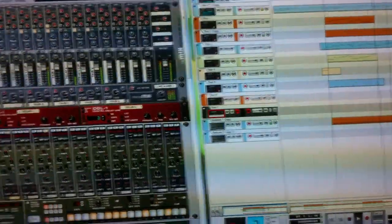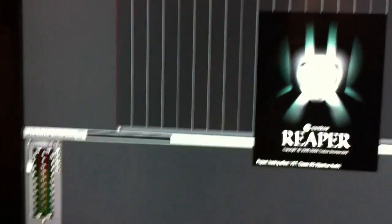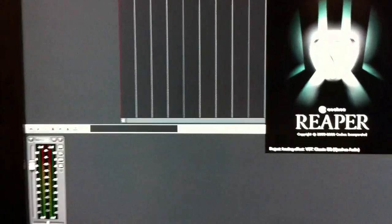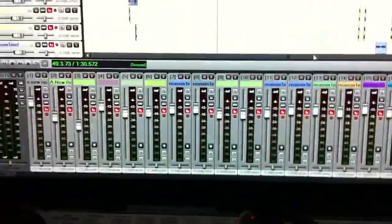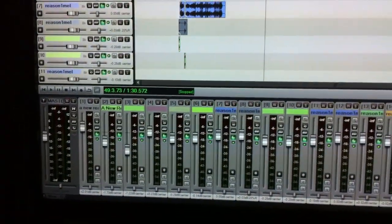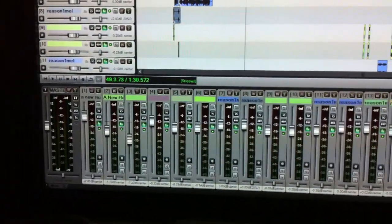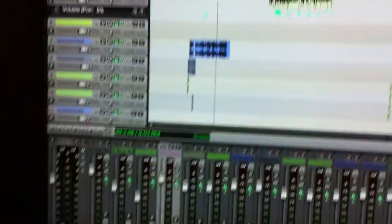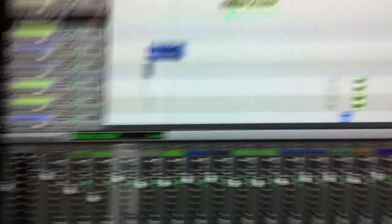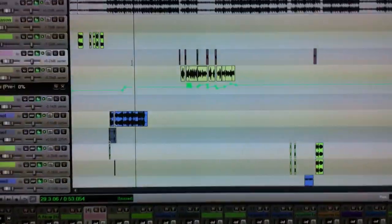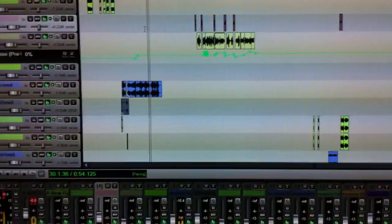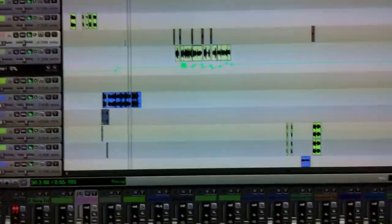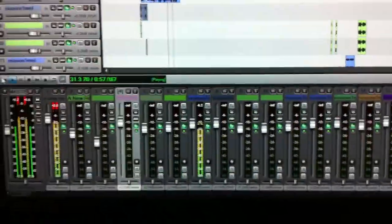That's the instrumental that I made. I'll pull up Reaper. This is the main program I use to record with. It's amazing. I love this program. Oh, Reason's already pulled up. I'll just show you a little sneak peek of it. We haven't completely released it yet.